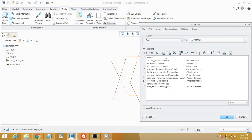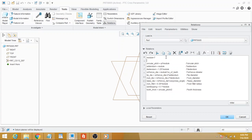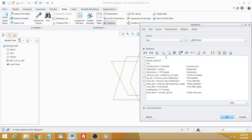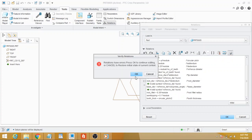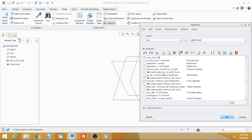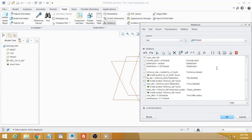Module equals 7, pressure angle equals 20, pitch equals 30, and outer diameter equals 165. Now verify. OK. Number of teeth equals 18.